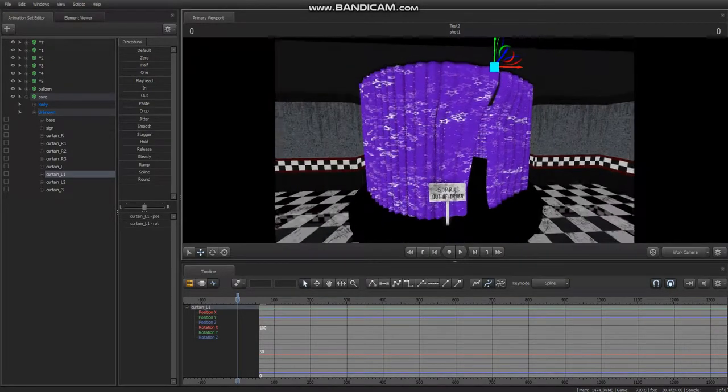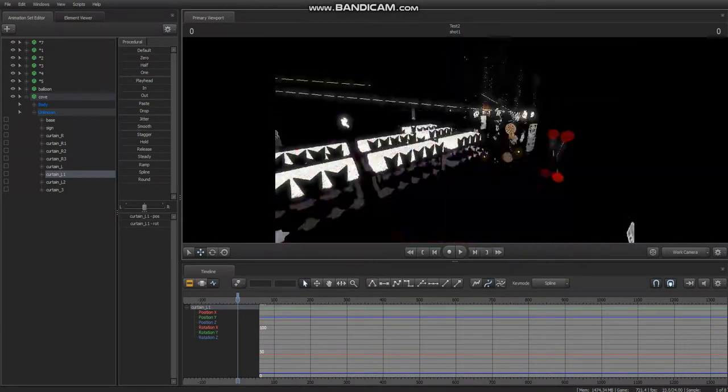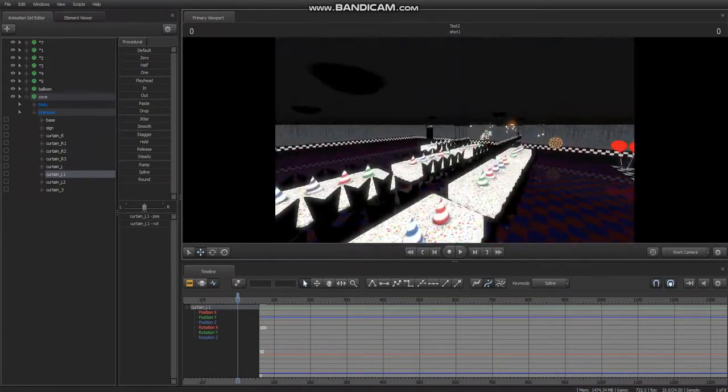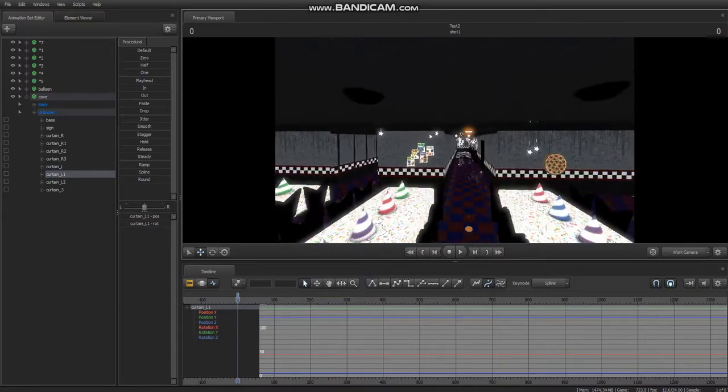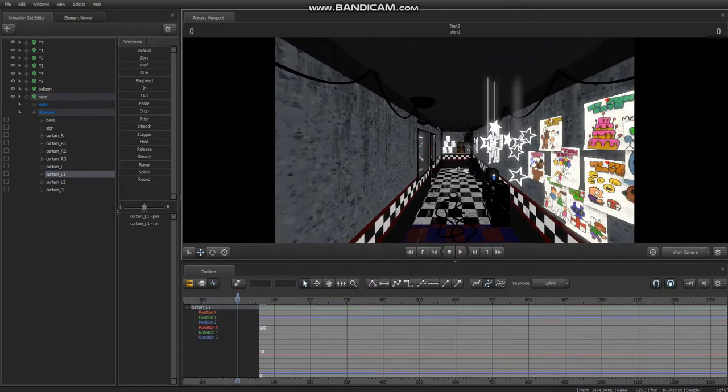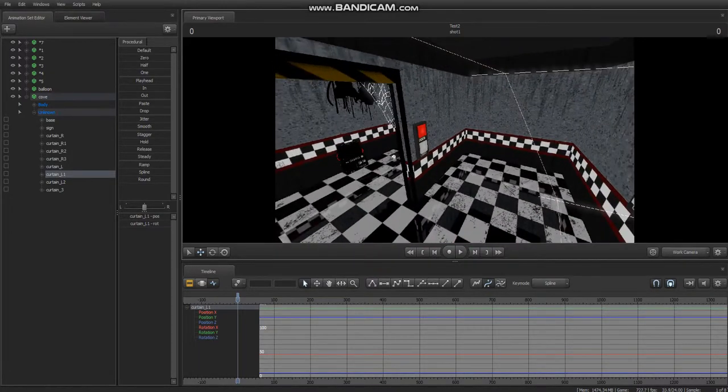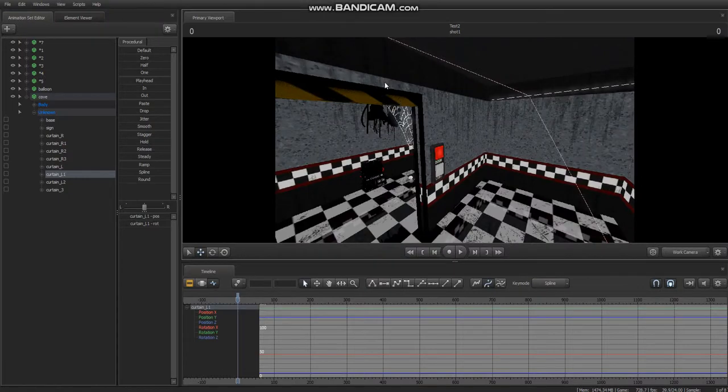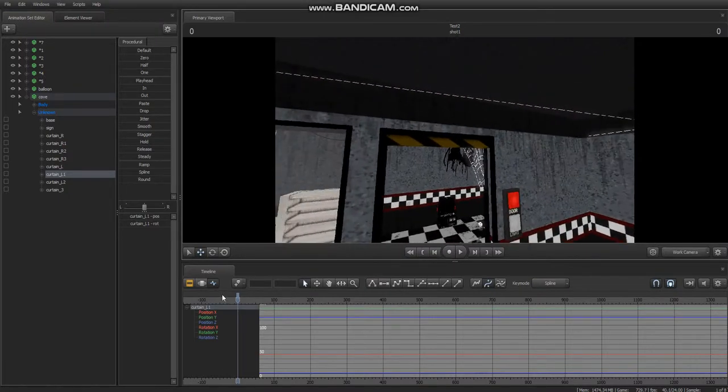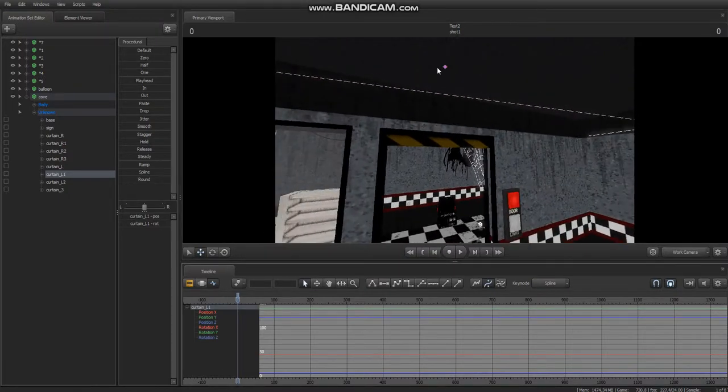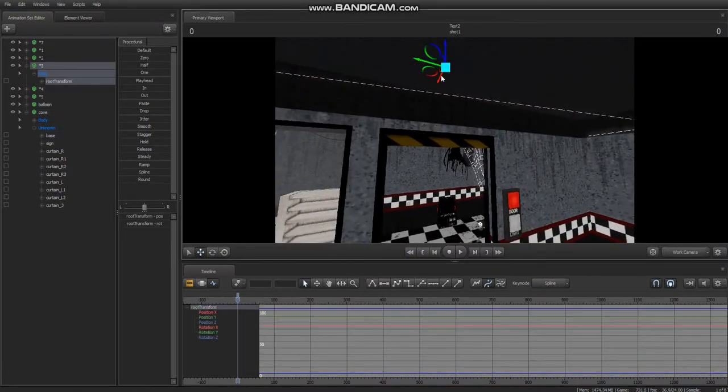But if this helped you, please leave a like and subscribe. When I found this out, it was super helpful for me, actually being able to animate doors.